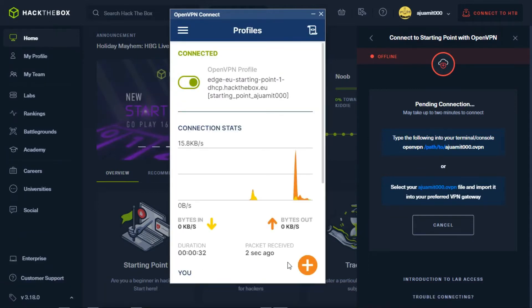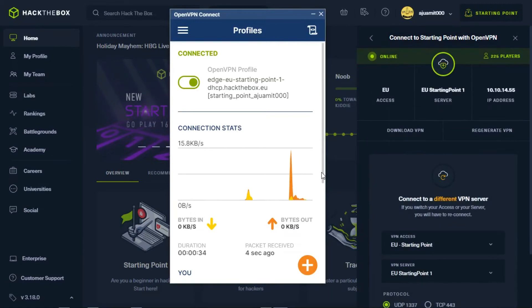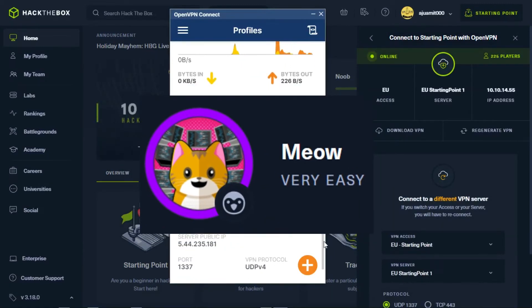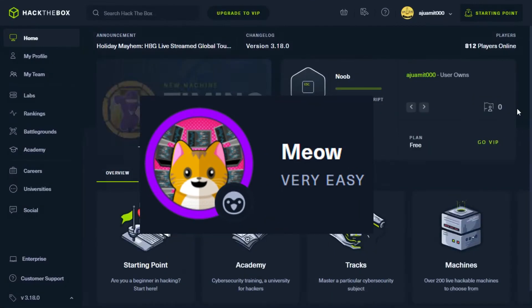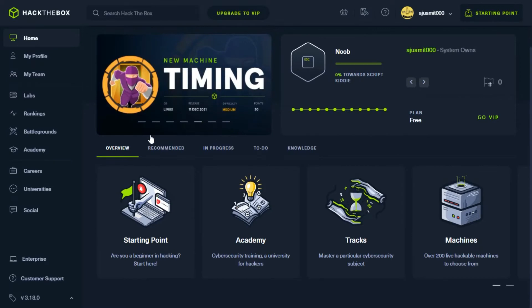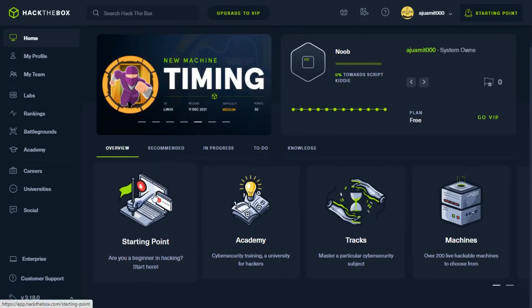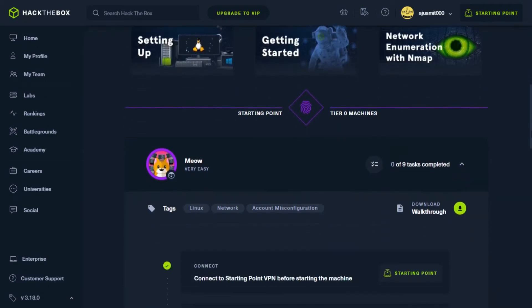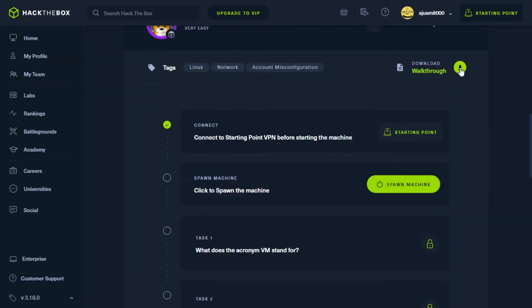Now our connection is established and ready to start our first mission that is Meow. So, now click on starting point. Now, spawn the Meow machine.